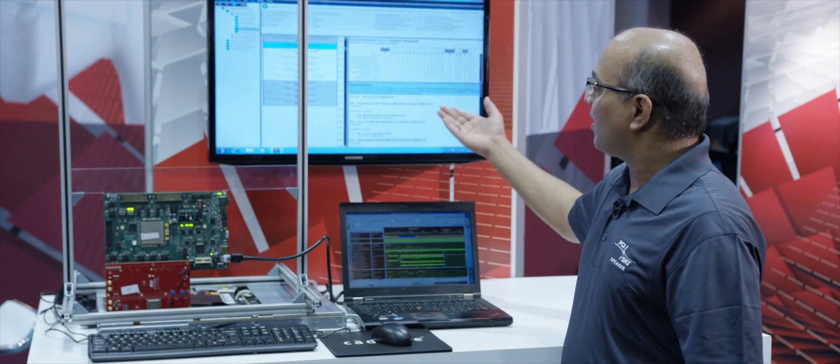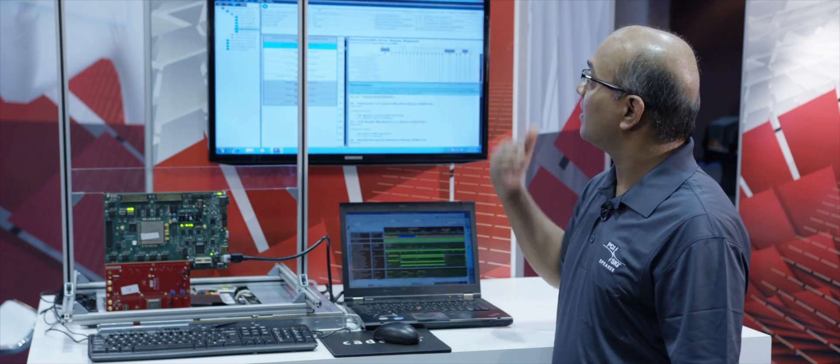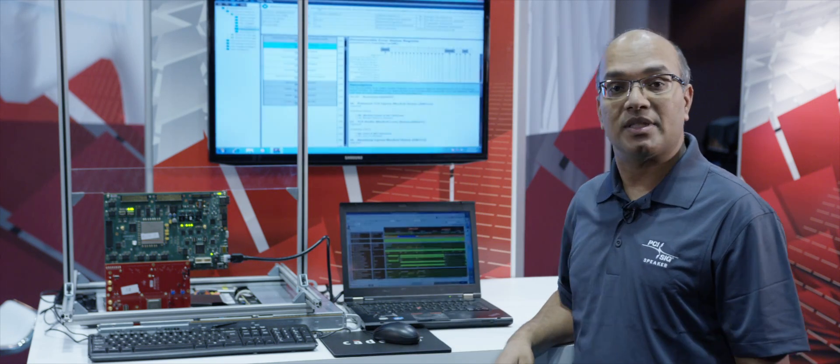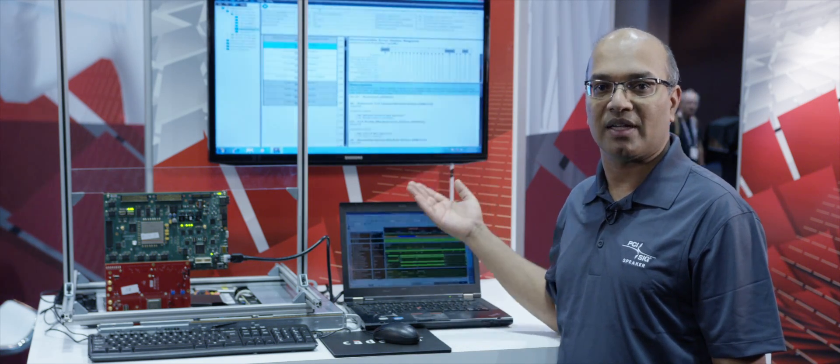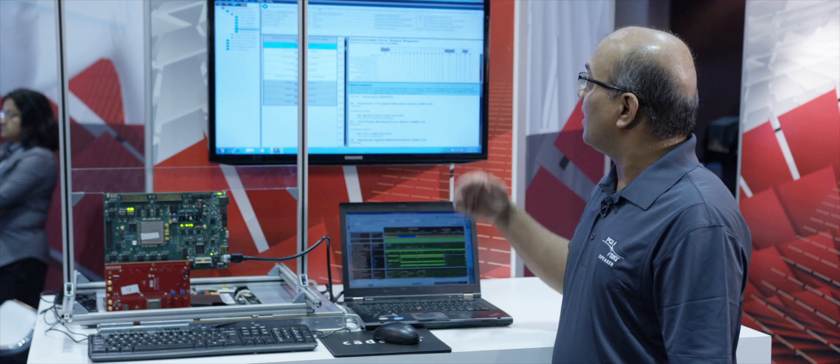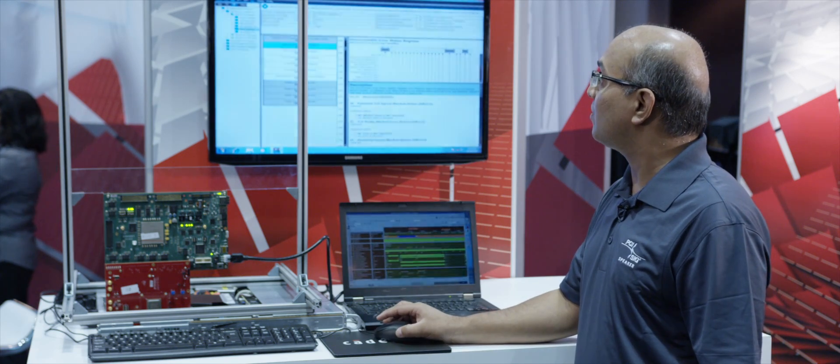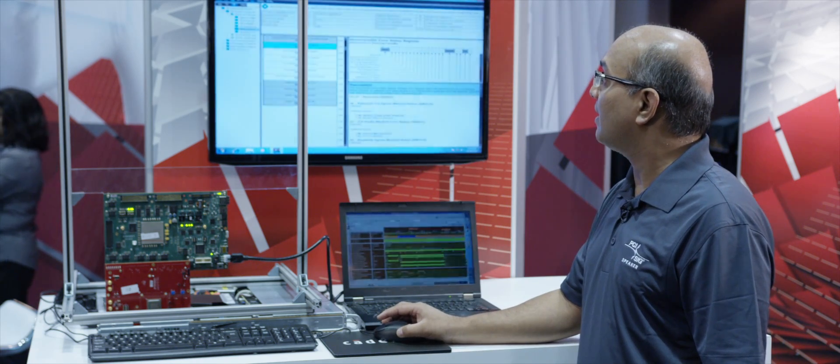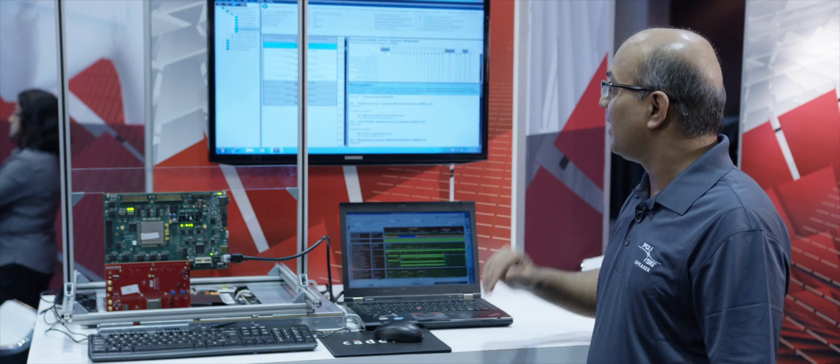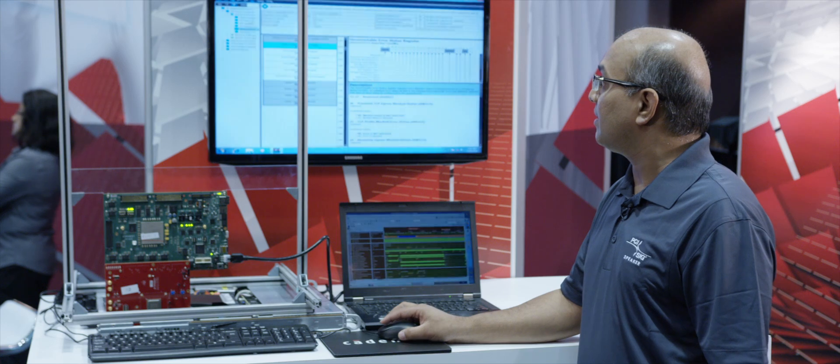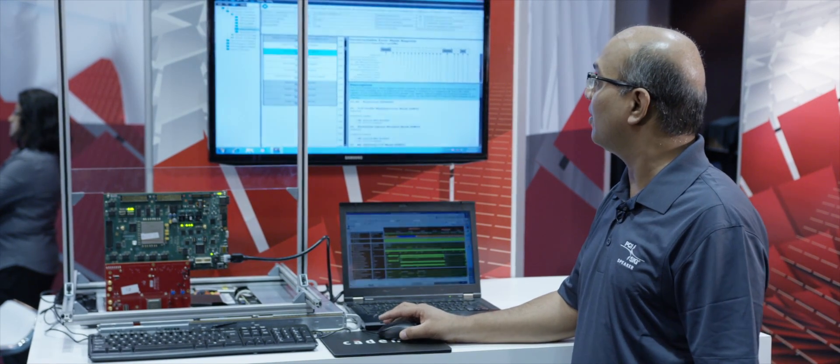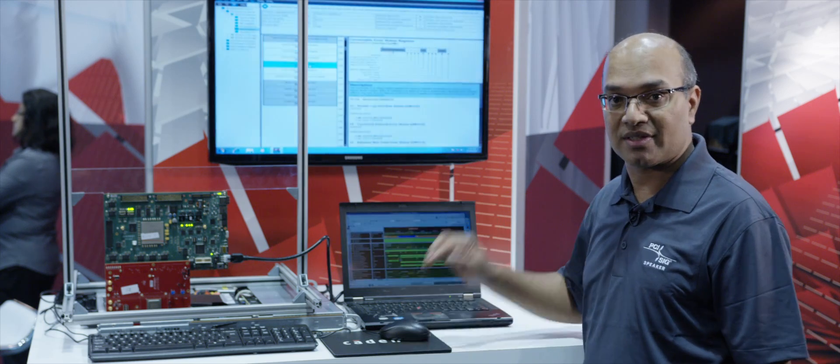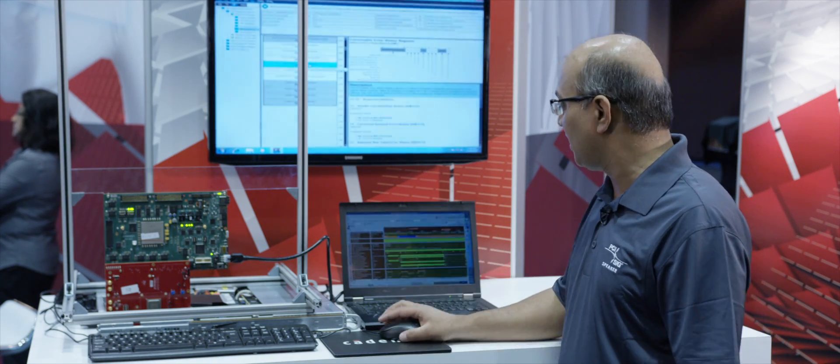What I want to show you here is this Teledyne LeCroy software running on this Supermicro motherboard. We can see the current speed is Gen 3 and the link width is by one. The advanced error reporting registers show zero errors for uncorrectable and correctable errors. You can see the link is running error-free for a long time.